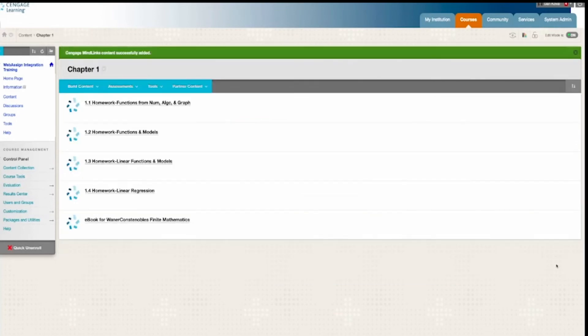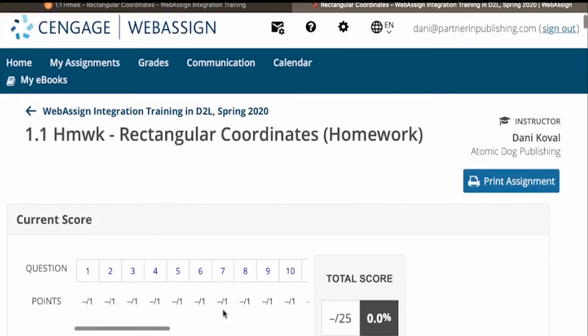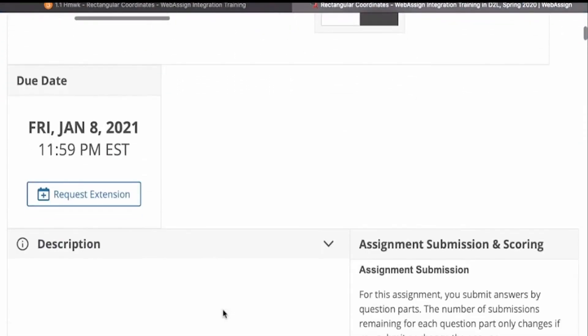Your links will be added into the content area of your course shell. Clicking on the link will take you and the students directly to the activity, which will open in a new window.